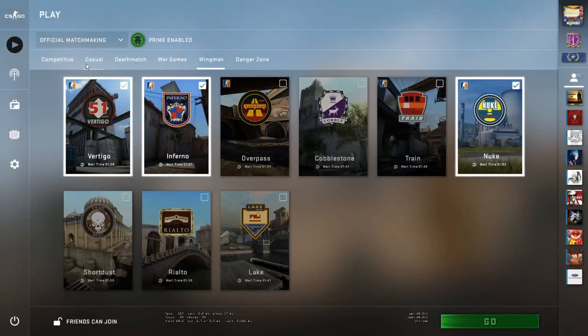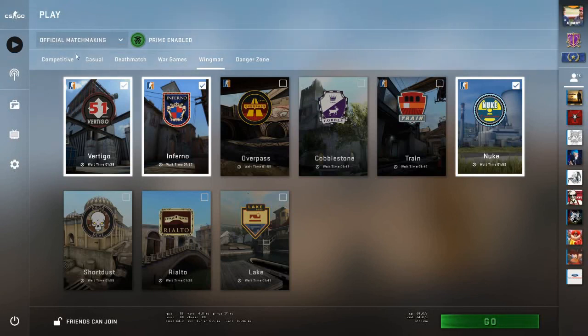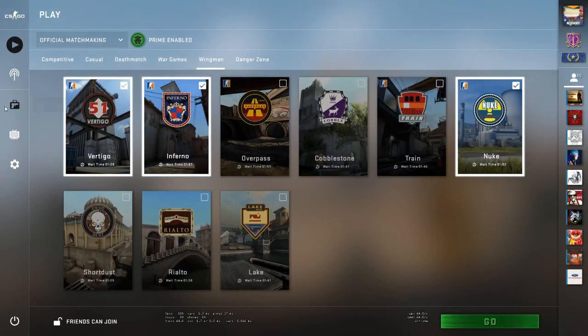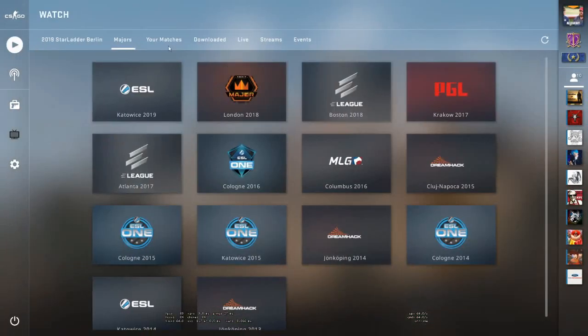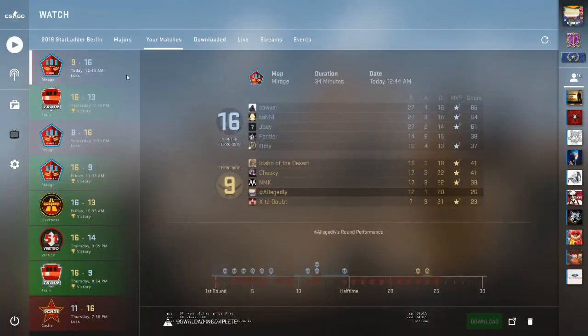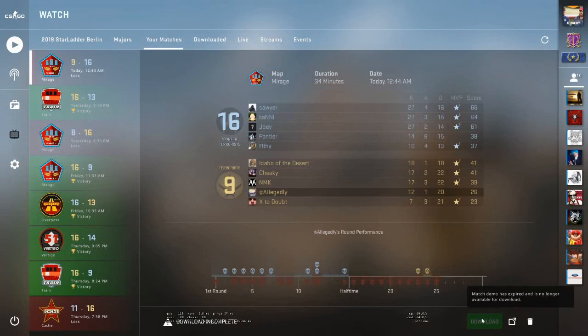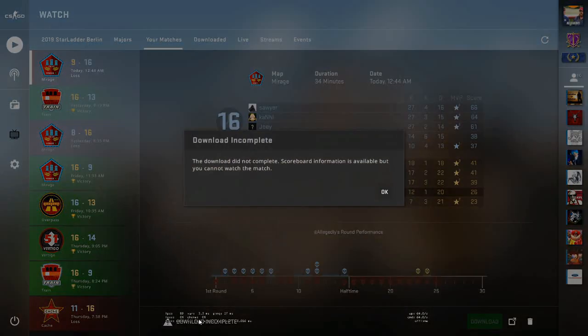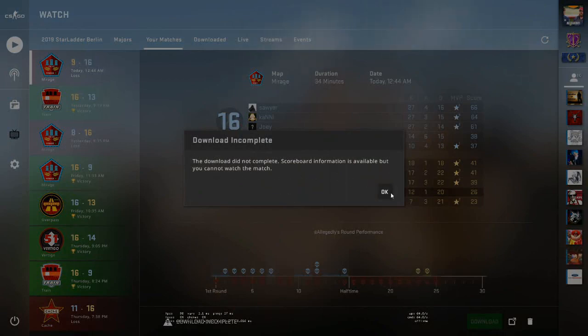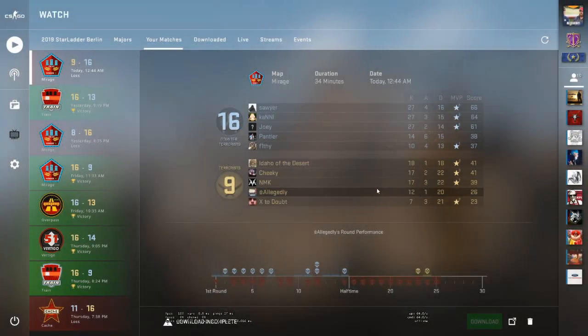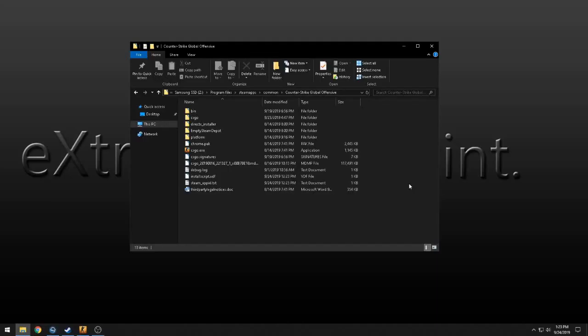What is going on everybody, so this video is going to be how to download clips that say download incomplete in Counter-Strike Global Offensive. Go to watch matches, try to download it, says download incomplete, this download did not complete, scoreboard information is available but you cannot watch the match. All right, so here's what you do.